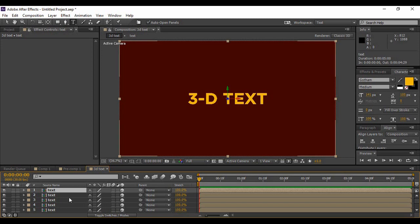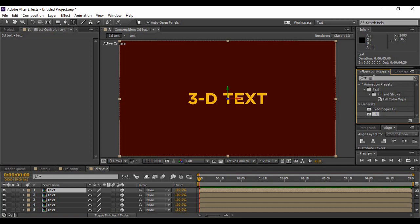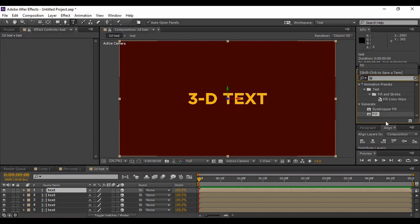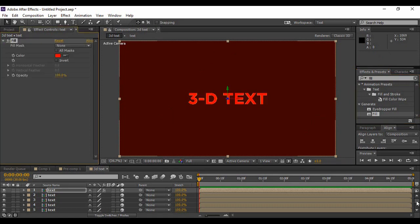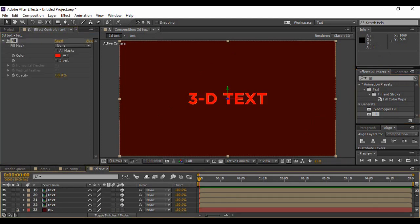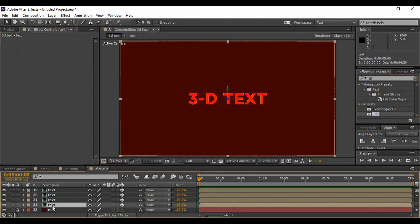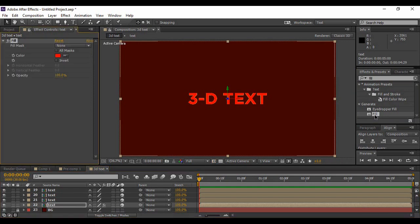You can see that this text is not looking 3D at all. So for that, what we're going to do is go to your topmost layer, then go to Effects and Presets and search for an effect called Fill. Now apply it onto your topmost layer.